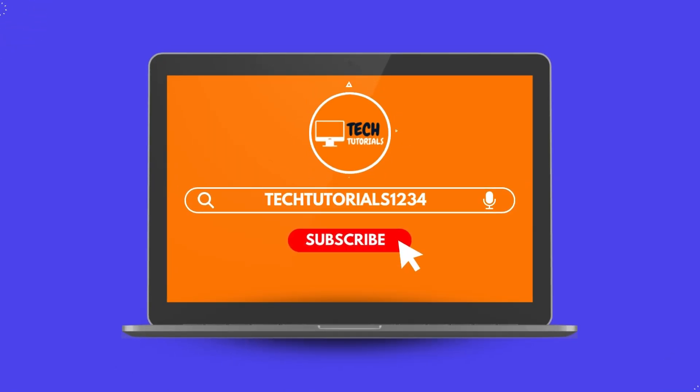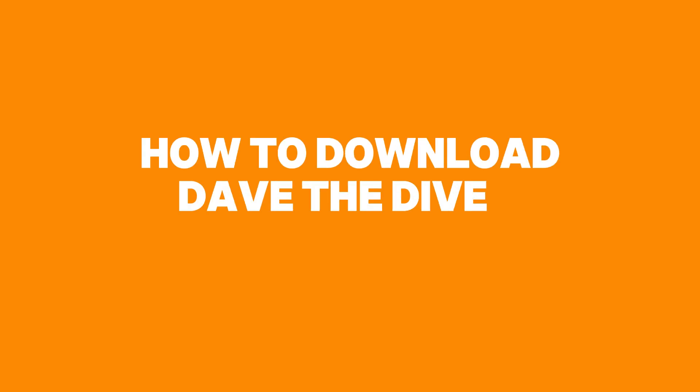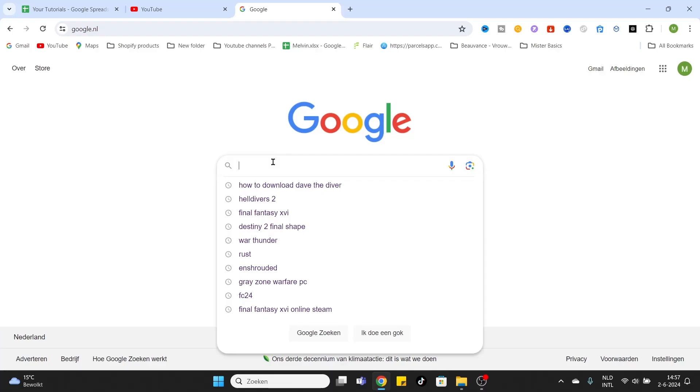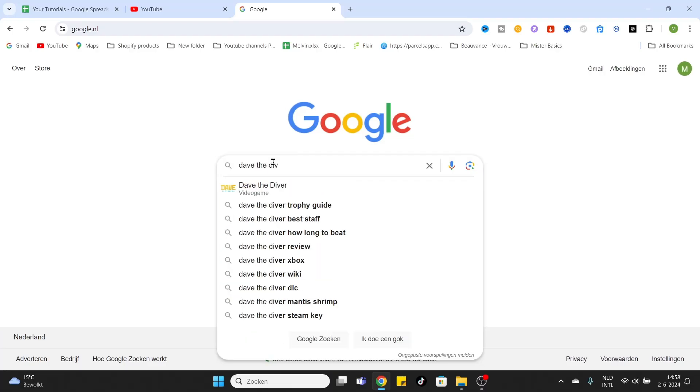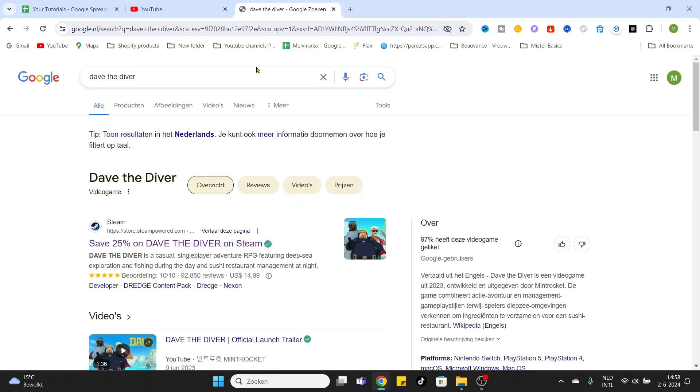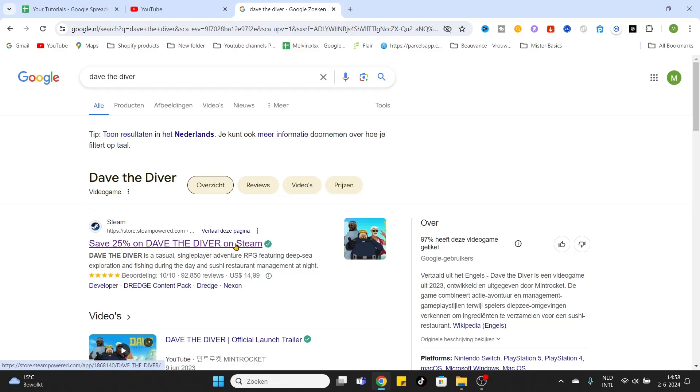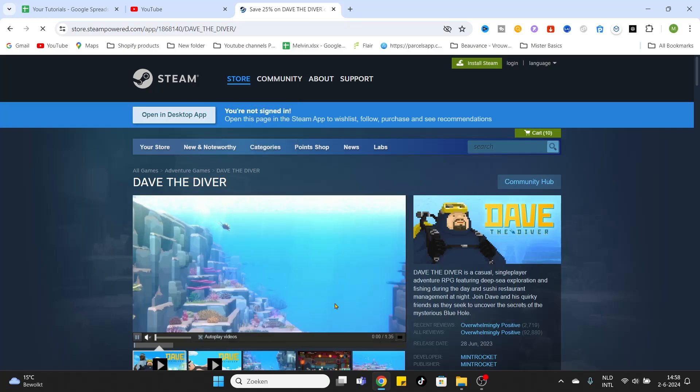What's going on everyone, welcome to today's video on how to download the game Dave the Diver on your PC. Simply type in 'Dave the Diver' and enter. You will arrive at the search results on Google. Then click on the Steam link for Dave the Diver.